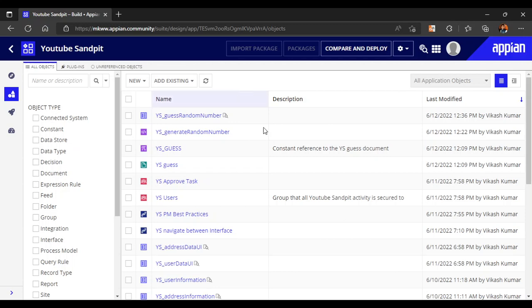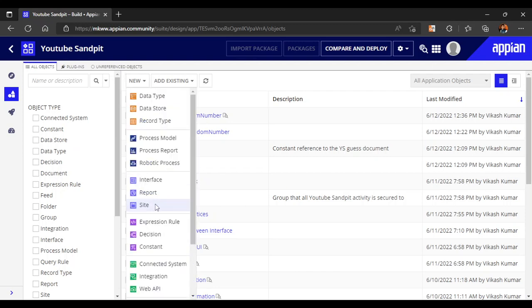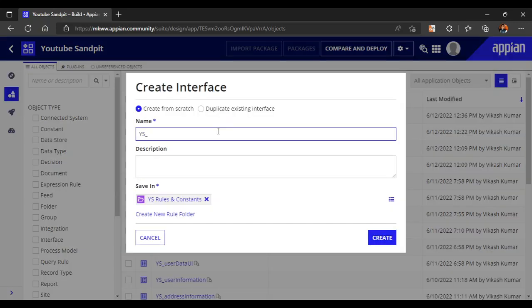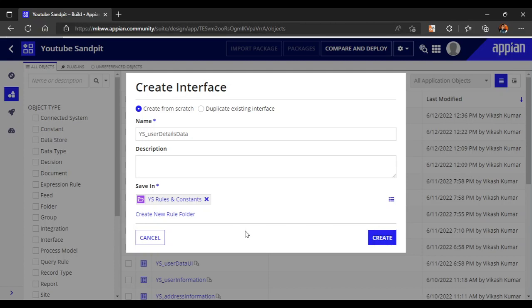In this video we are going to see how to navigate between multiple interfaces with the help of a process model. For that we are going to create two simple interfaces. Let's create our first interface — user details data — where we will map out the user responses.